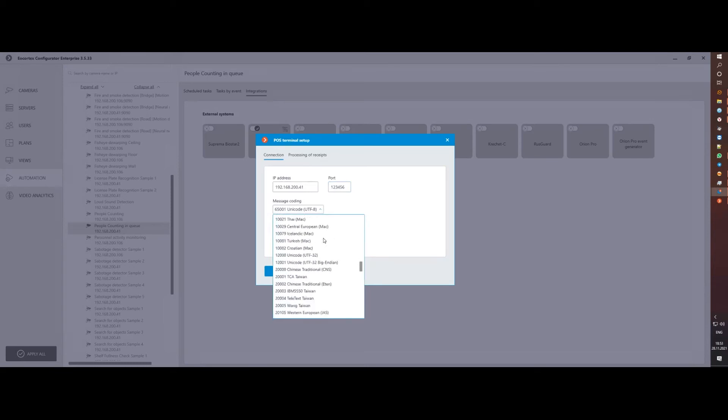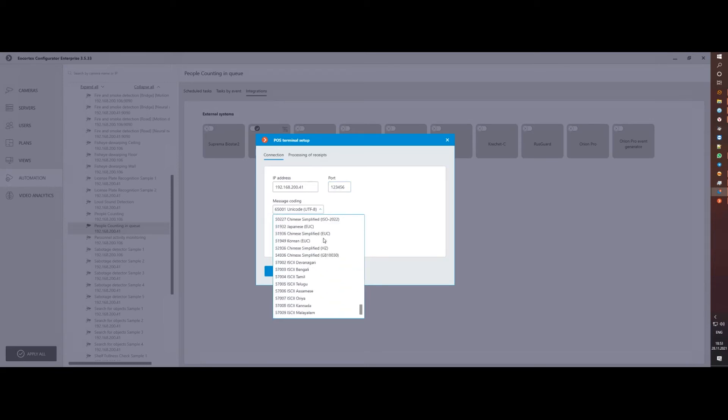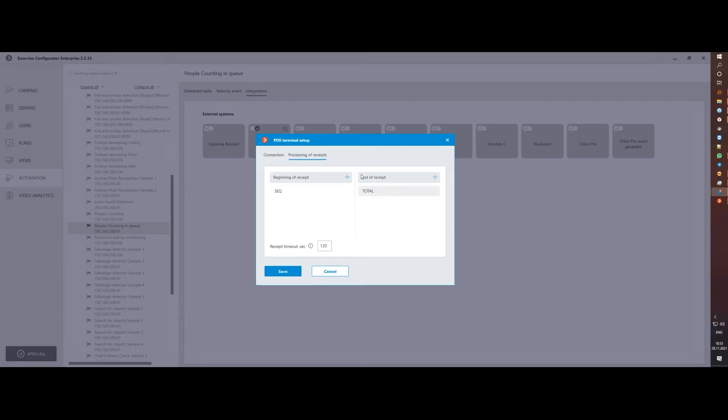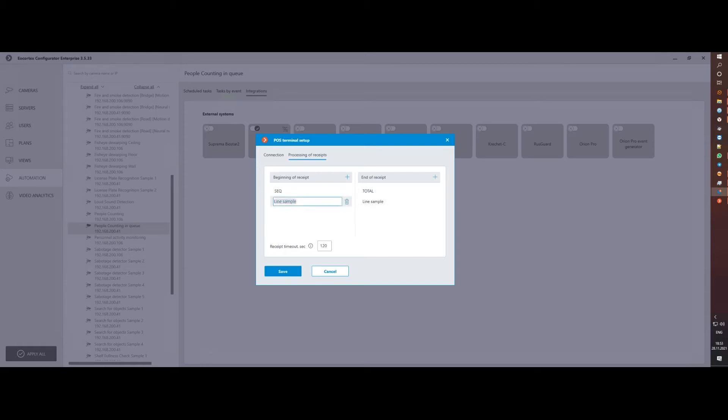This is already enough to receive messages in real-time, but in order to allow the system to divide a text stream into separate transactions and save each transaction separately, we need to additionally set the beginning and end of the transaction on the processing of receipts tab. Just specify some keywords or combinations of characters that indicate the beginning and end of the receipt, like 'welcome' and 'have a nice day'.